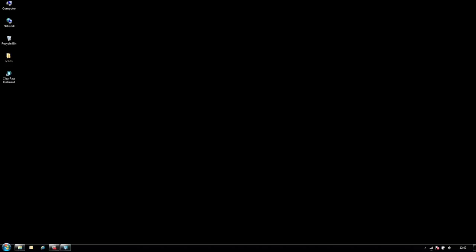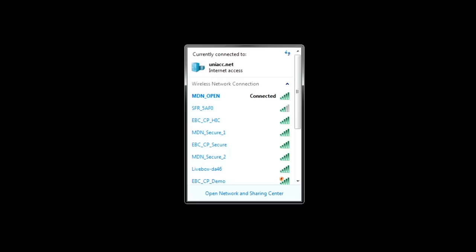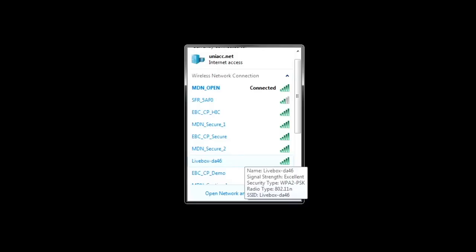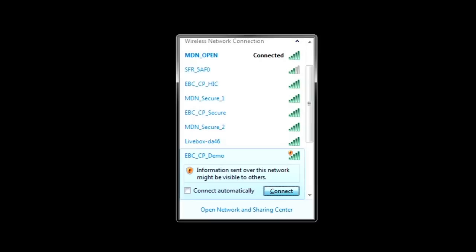The first thing to do is connect to the SSID which hosts the captive portal. As you can see, we are connecting to the EBC CP demo SSID.